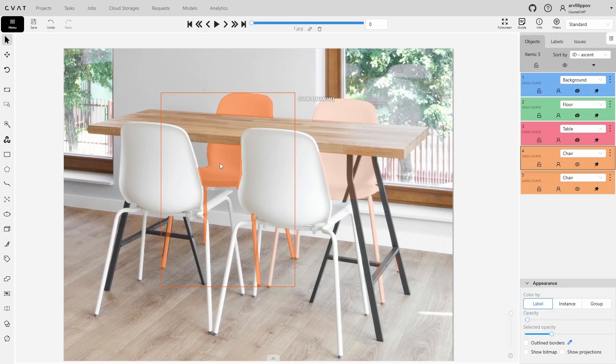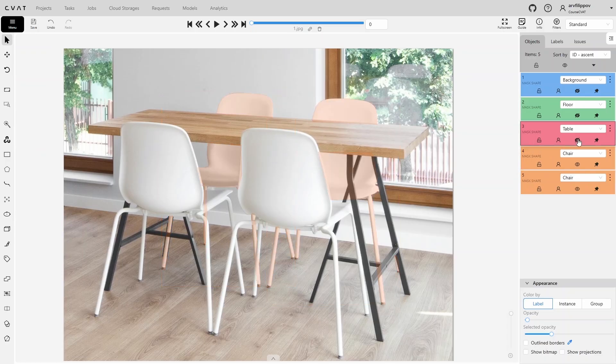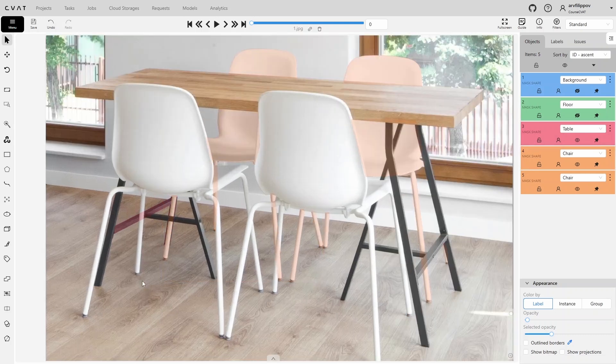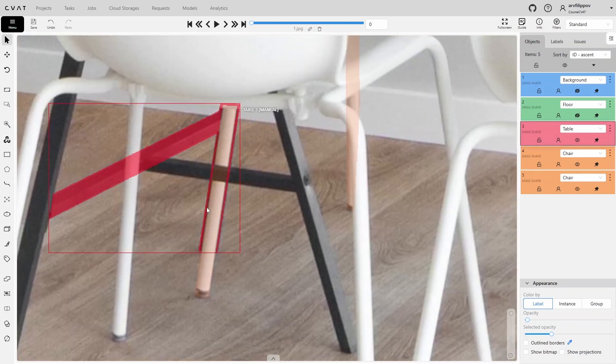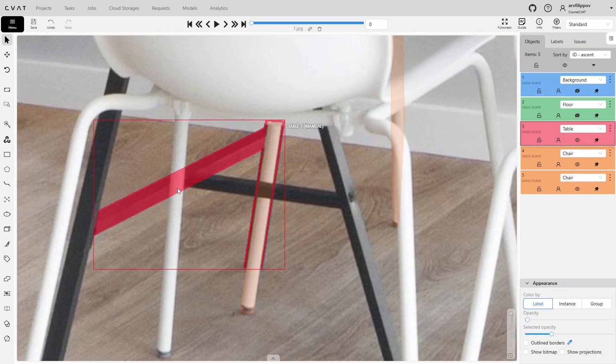The table is next in line. Previously we partially annotated the left leg of the table since it is the farthest part among all objects. Now make the mask for the table leg visible and switch to editing mode by holding the shift key and double-clicking on the mask. Annotate all remaining parts of the table.